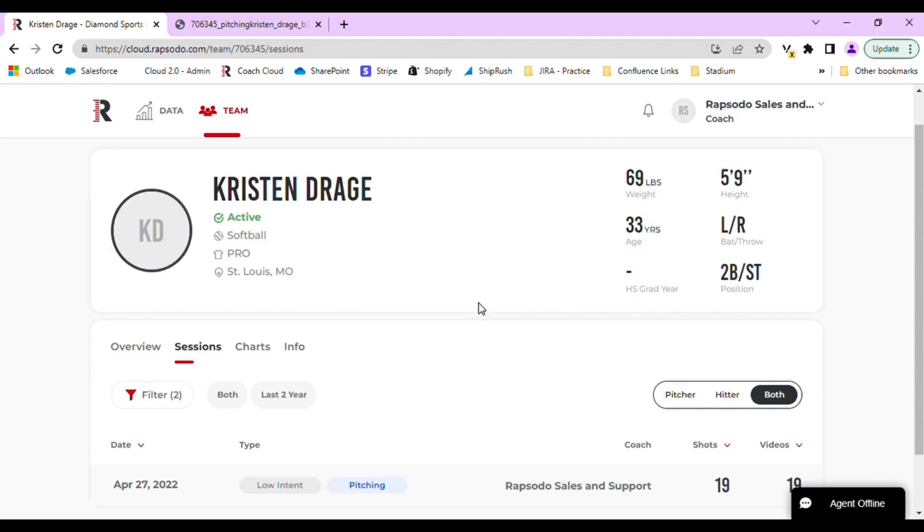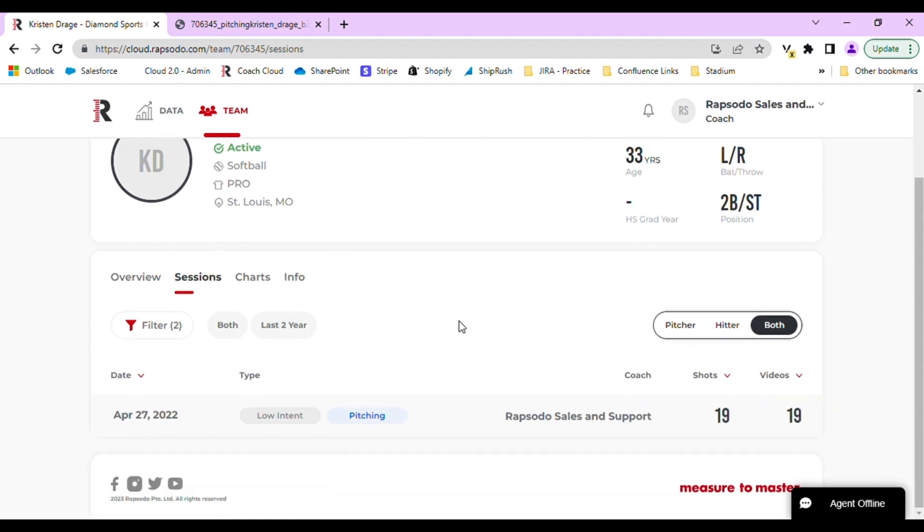On the Rapsodo Cloud website, you have the ability to view individual videos and download them. To do this, select a player profile from the team tab. Once there, navigate to sessions.